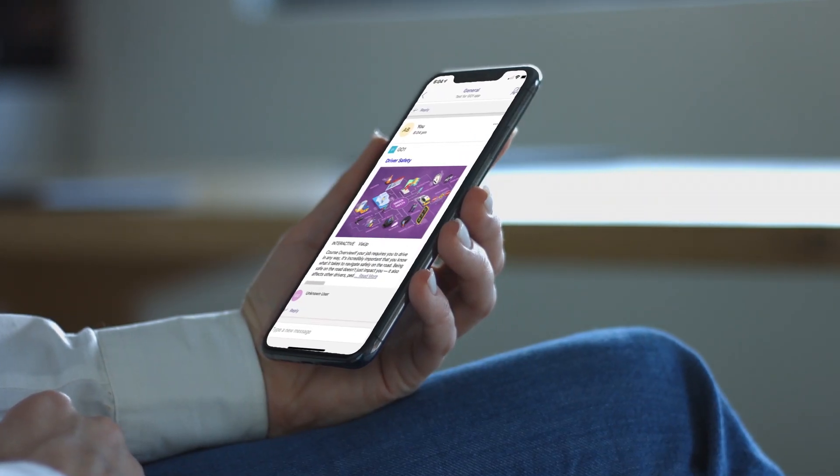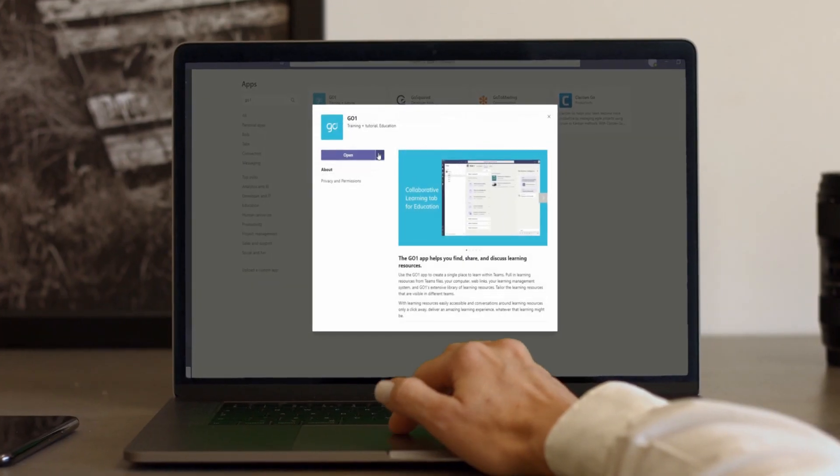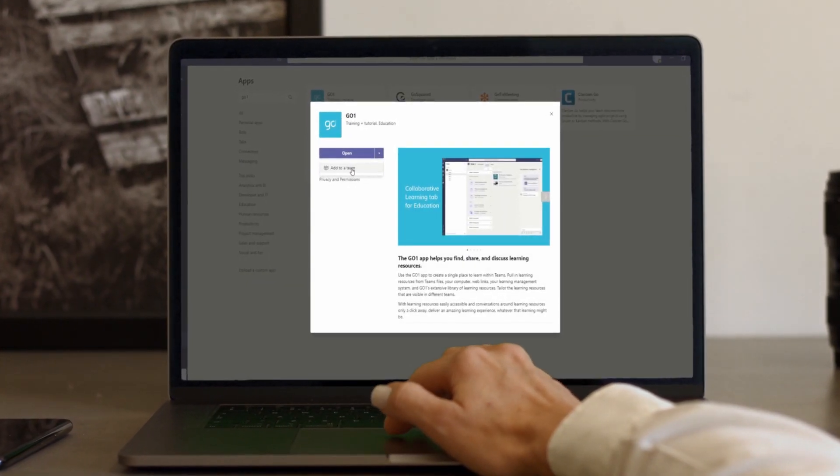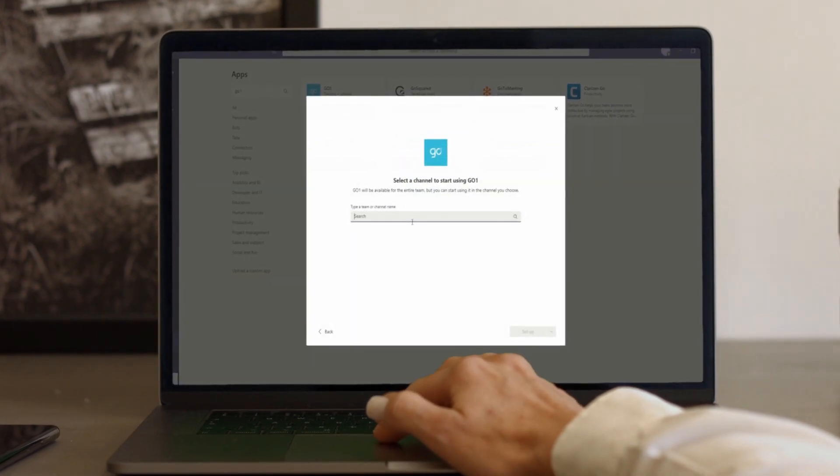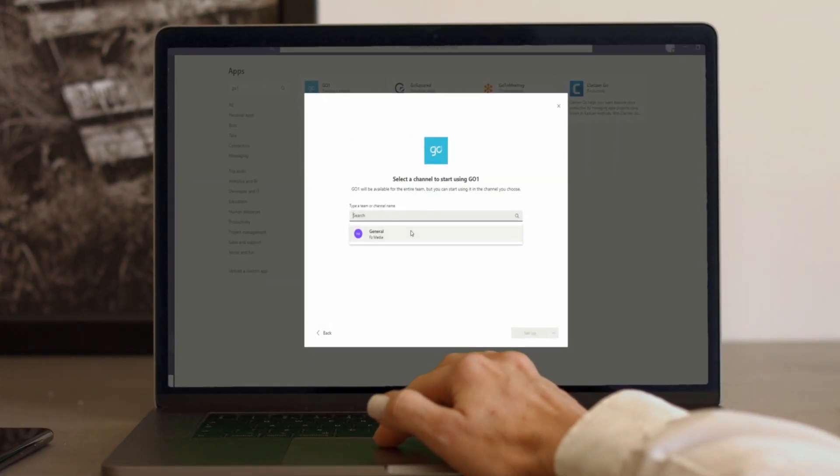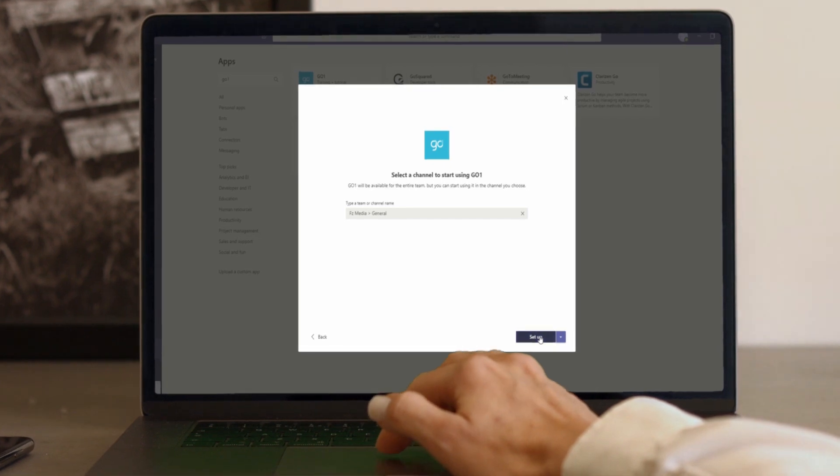Here's how easy it is to get started. First add Go One to Teams. Follow the simple guide to set up Go One and connect all your users in a few clicks.